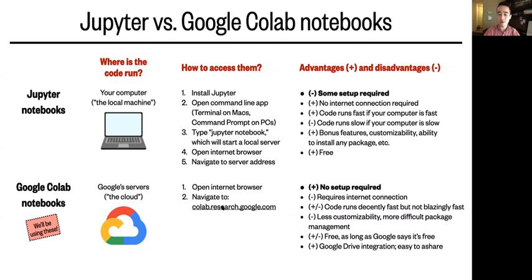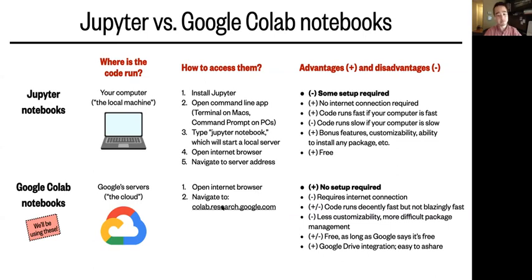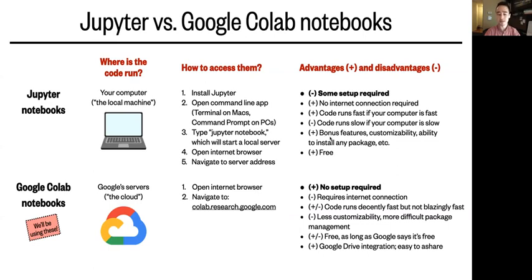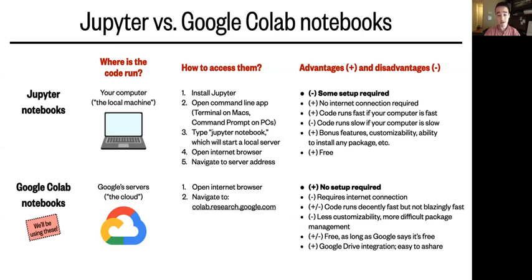Now, CoLab will almost always run your code decently fast, but not impressively fast. Jupyter, on the other hand, will run your code super fast if your own computer is super fast. The downside of that is that it will run slow if your computer is slow. Another thing to know about Jupyter is that it gives you a few more options for customization than CoLab, and it handles external packages more easily. Those are kind of nice features to have, but they're not essential for this course. Also, both of them are free, though I think it's worth pointing out that CoLab might not be free forever if Google decides to start charging for it, which hopefully it won't do in the next 10 weeks.